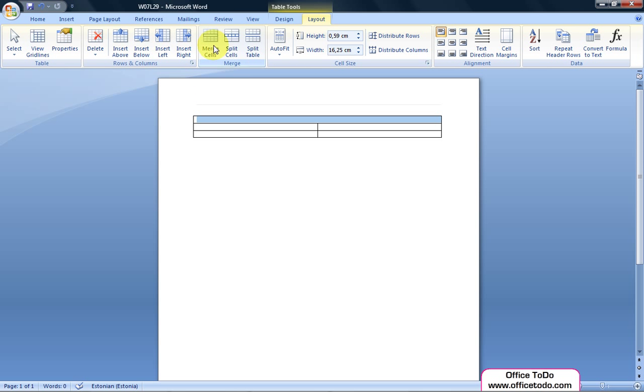Now we can enter our text, for example please enter your data here. In the left column of your next rows let's enter Name and Email accordingly.